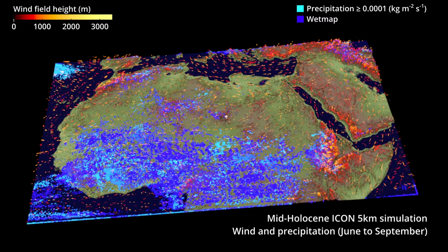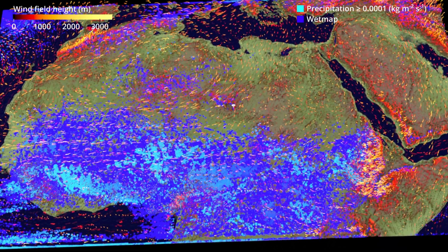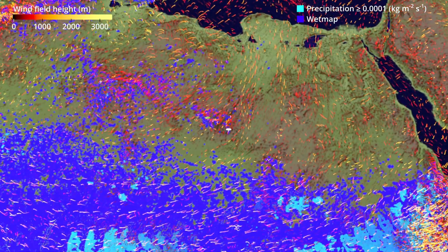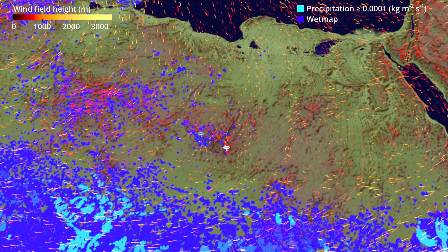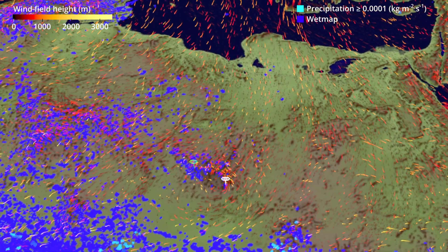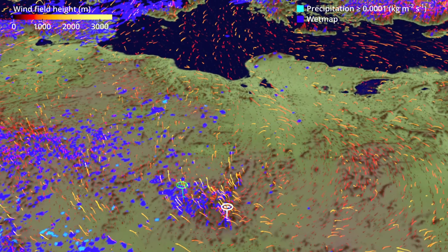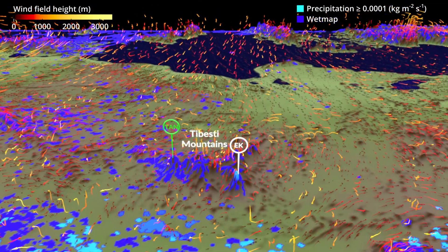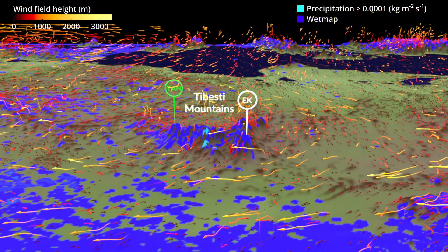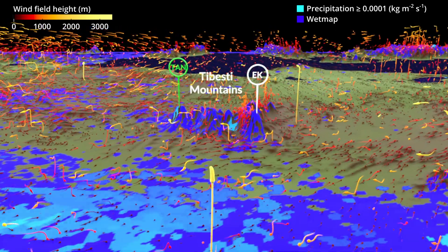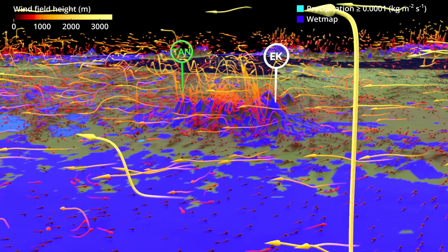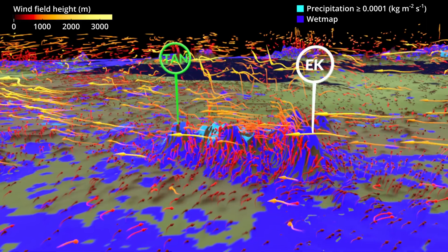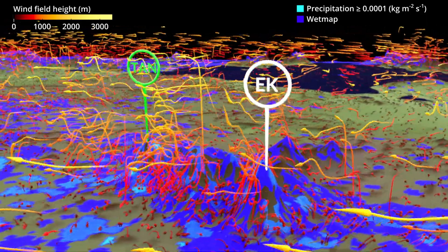This mid-Holocene simulation shows that the Tibesti's location is particularly favourable for rainfall. In a dry environment like the Sahara, rainfall requires not only moisture but also strong upward movement of moist air. The Tibesti is located at the inner tropical front, and the south-west monsoon current flows along the eastern side of the mountains, rising as it hits the southern slopes. However, this uplift doesn't reach high enough to affect the lakes, suggesting that the monsoon was not the main source of rainfall in the Tibesti region.